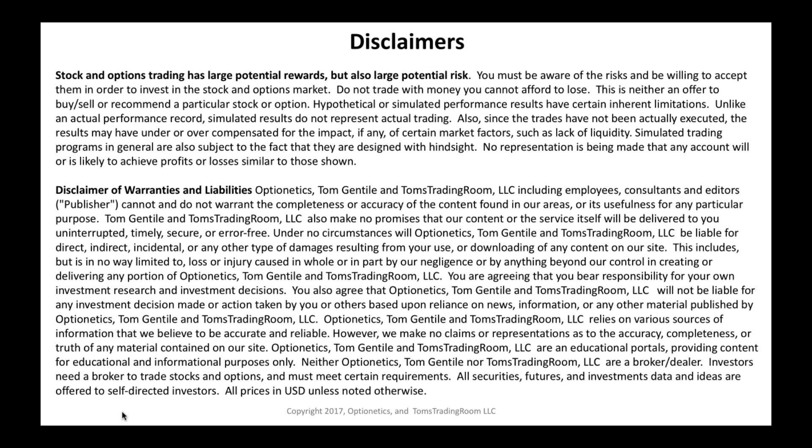You see the disclaimer on screen — we publish this for every webinar at Optionetics and Tom's Trading Room. A couple of things: stock and options trading has large potential rewards but also large potential risk, and you must be aware of and willing to accept those risks. Also, myself, Jay, and everyone associated with Optionetics and Tom's Trading Room are here as educators — we're not personal investment advisors and do not give specific trading advice.